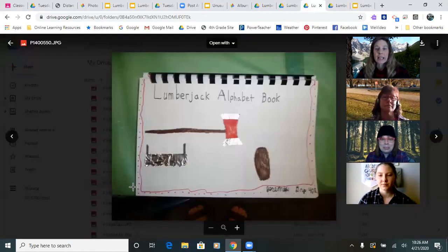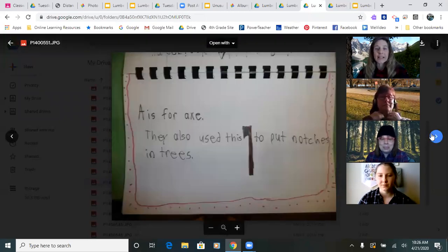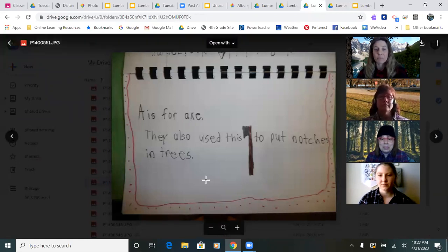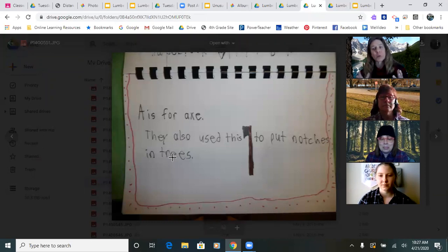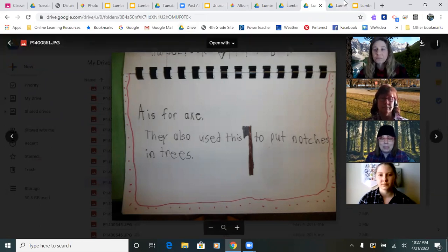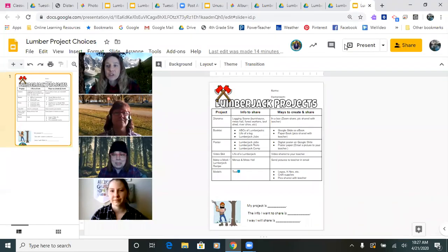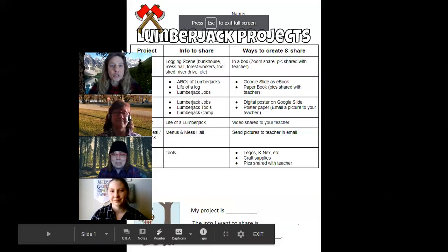Here is the ABC alphabet book for lumberjacks. This student said A is for axe, drew a picture, added a border, and then used this information here. You would be creating that in Google Slides, most likely adding pictures in or drawing your own.